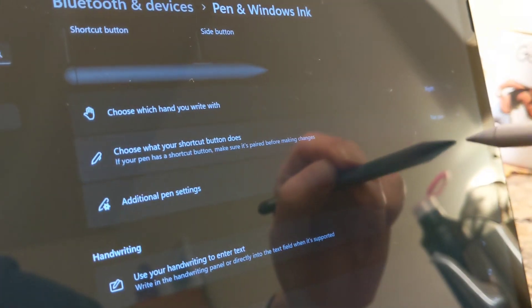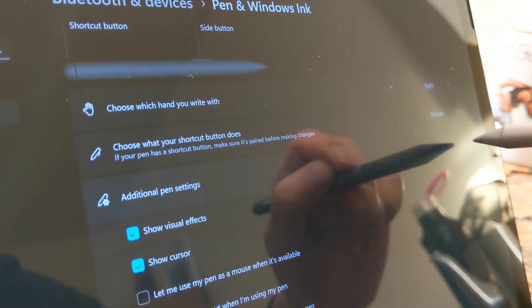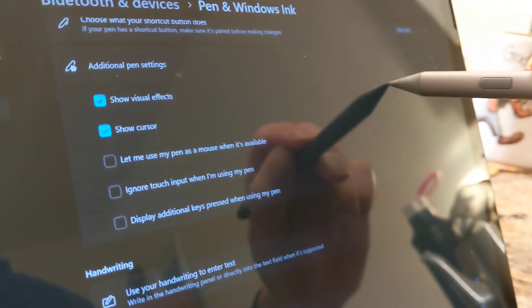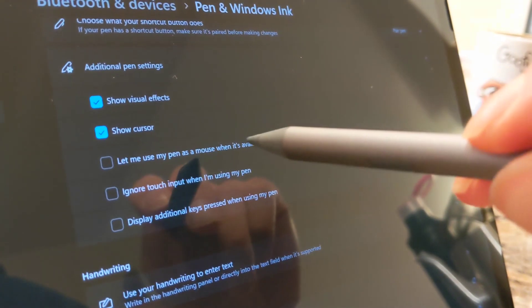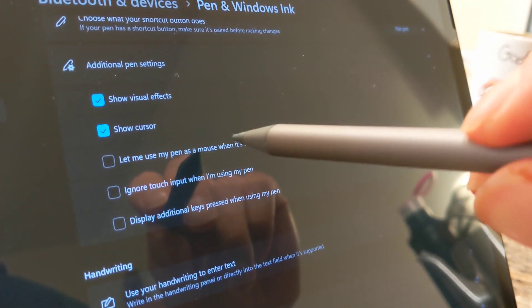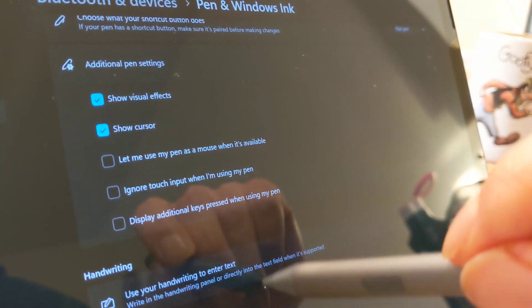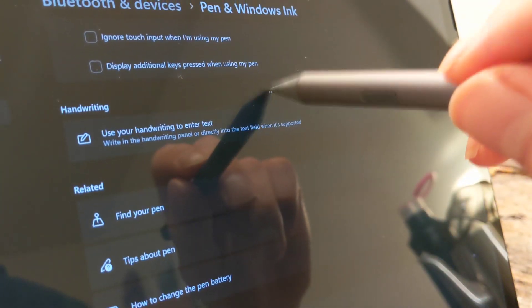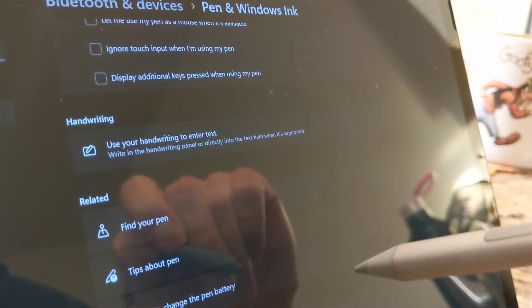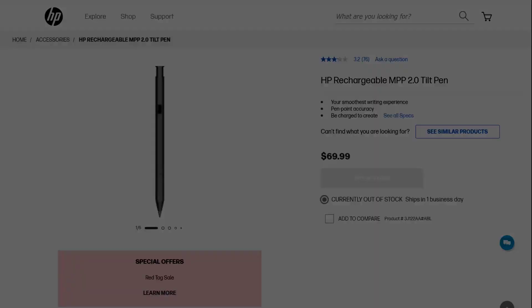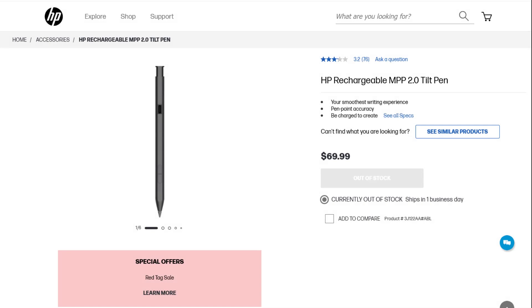Contrary to the name, USI is not actually compatible with Windows. Even now, I'm only vaguely aware of precisely which pen protocol the HP Tablet 11 actually supports. It's kind of a wild west out there.